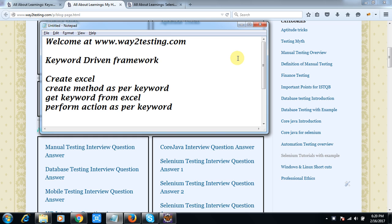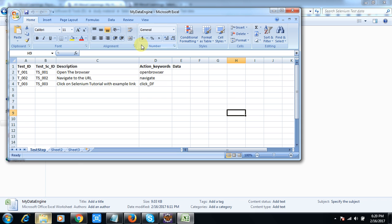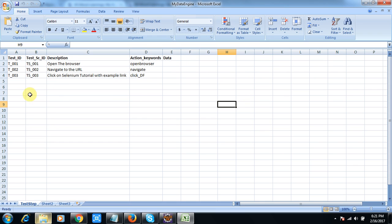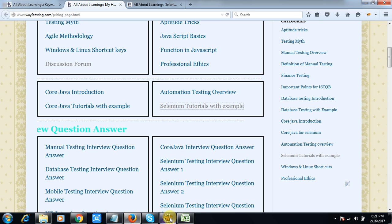Hello friends, welcome again at way2testing.com. Today we will discuss about keyword-driven framework. In my previous tutorial I discussed about data-driven framework. As the name says, keyword-driven framework means you work with an Excel file and based on the keyword you perform some actions. First you create an Excel file, create keywords inside it, and based on those keywords you perform actions like open the browser, navigate to a URL, or click on a link.